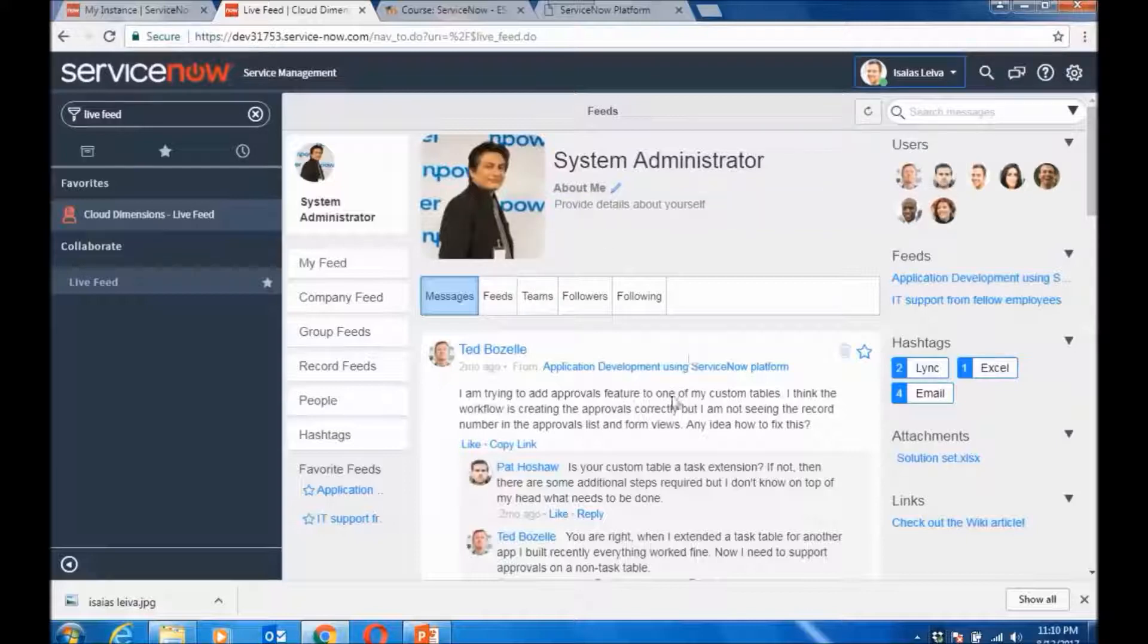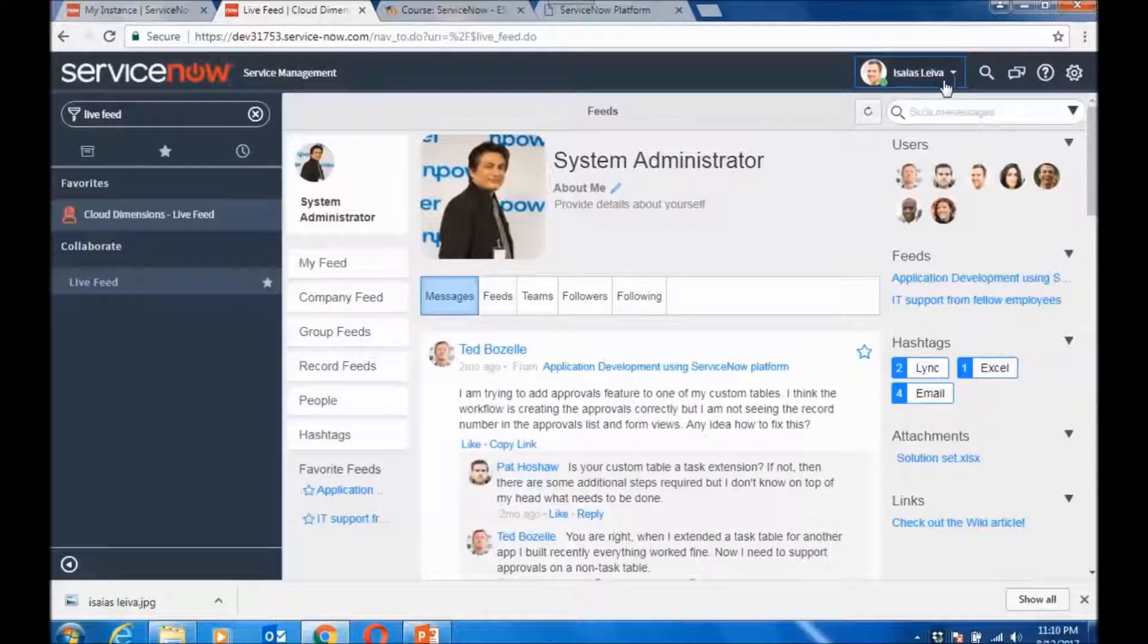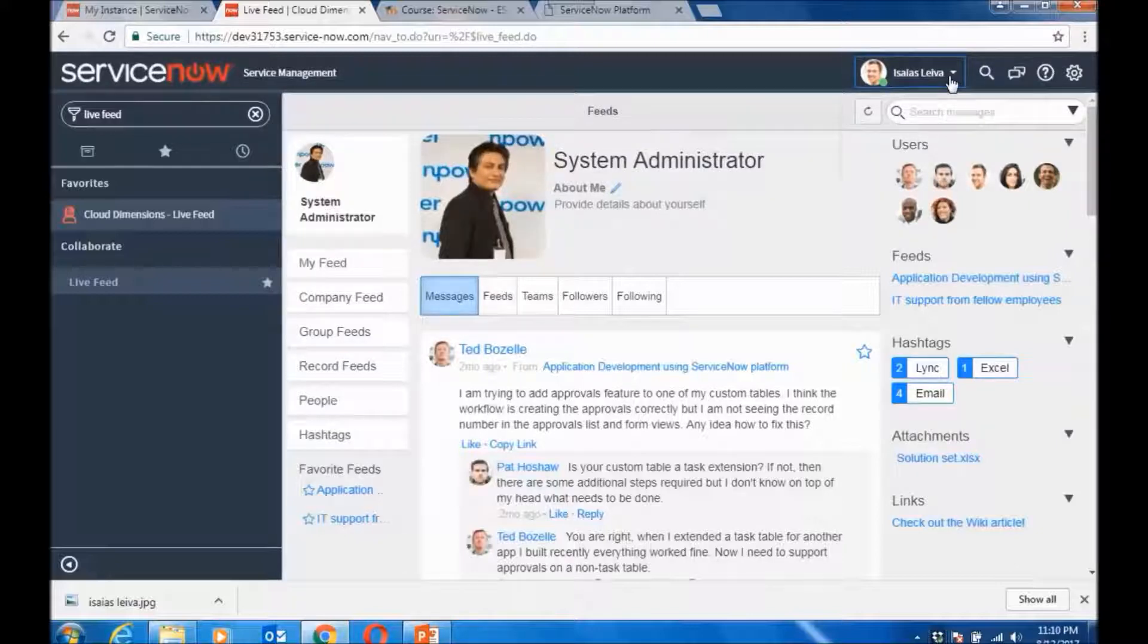For this change to reflect up in your banner text, you would need to log out.